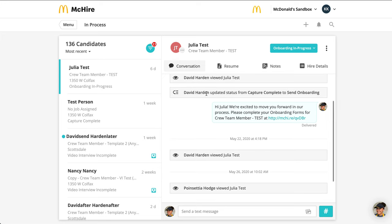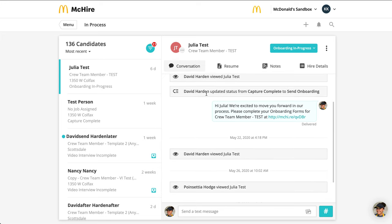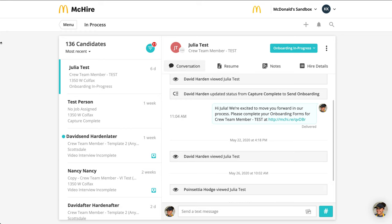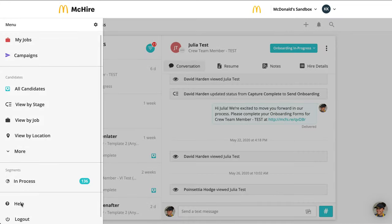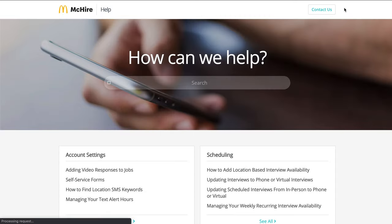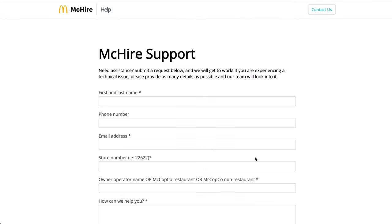If you have any questions on filtering or segmentation, please don't hesitate to reach out to the McHire support team by clicking on Menu, Help, and Contact Us in the top right corner. We look forward to working with you, and thanks again for using McHire.